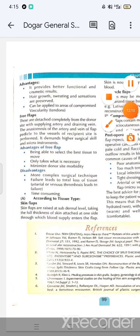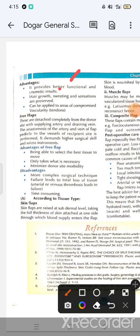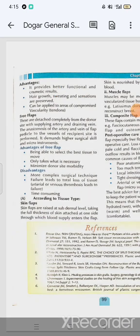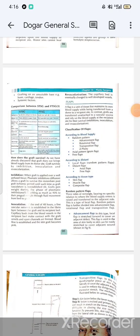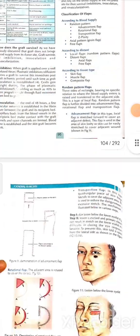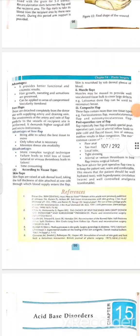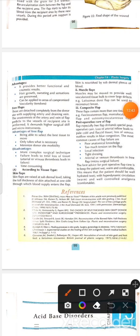Free flaps provide better function and cosmetic results. Free flaps are detached completely from the donor site along with the supplying artery and draining vein. This demands higher surgical skills. They are classified according to distance as free flaps — fully detached from the blood supply chain.